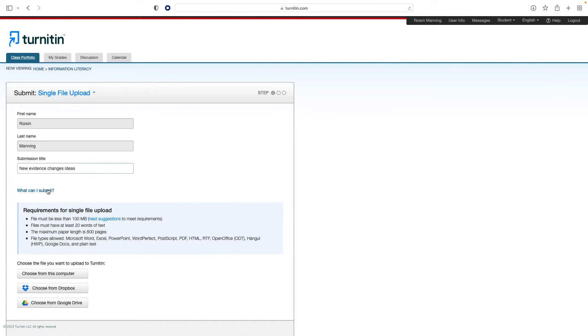Your instructor will expect to see some text similarity within your work when you are using direct quotes or textual evidence in your writing. Depending on the settings used by your institution, you may be able to see your similarity score and report immediately after submitting your paper, or you may have to wait until after the post date for your assignment to see these features.